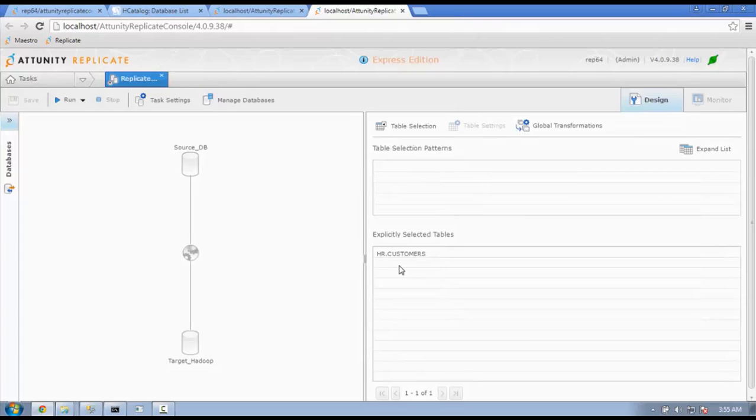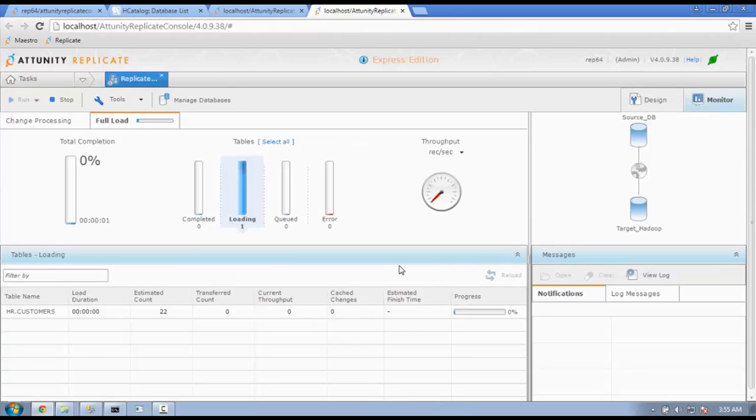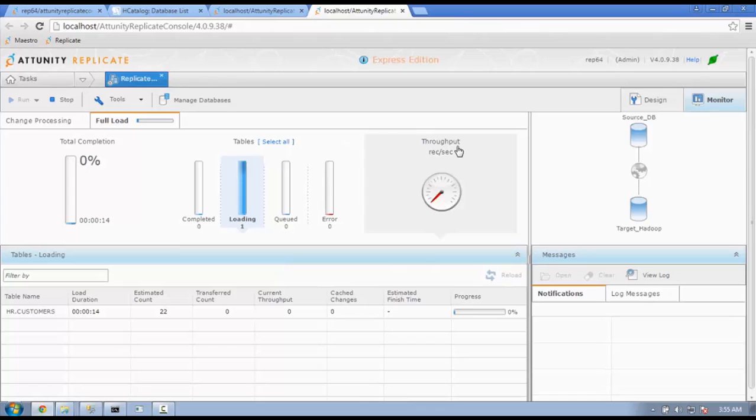Next, Replicate will take you to a monitor console. Here, we will display the progress of your replication task. You will find bars that indicate tasks that are completed or are in progress, queued or errored. The left bar shows percentage of tasks completed. You can view the throughput in records processed as well as specific details of tables being replicated.